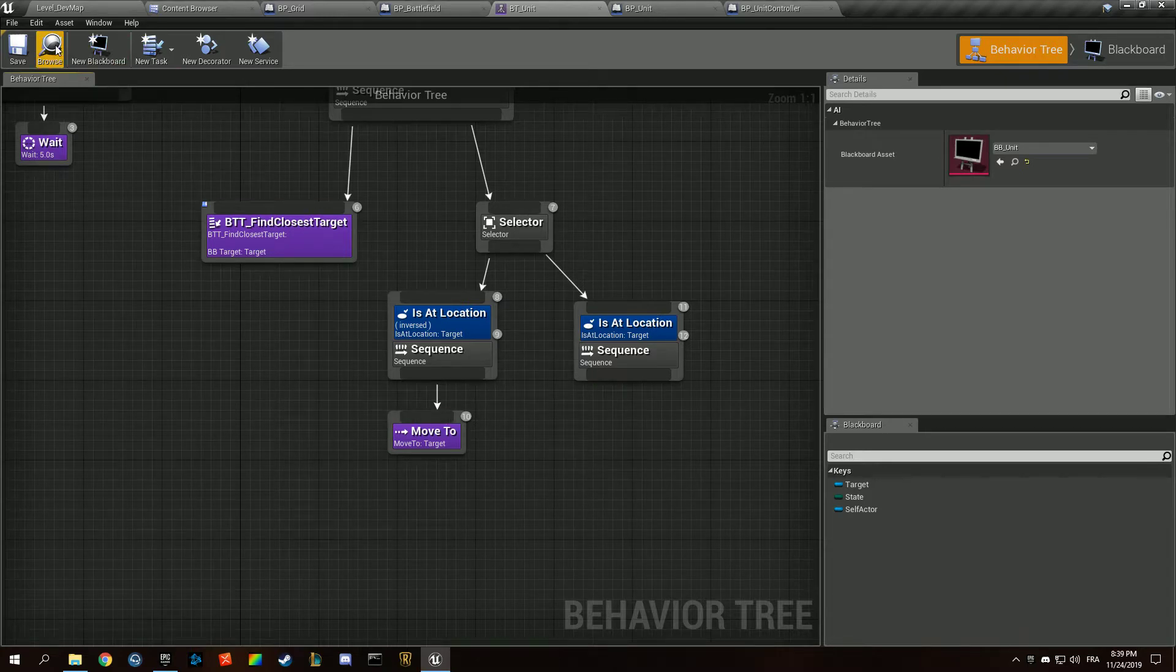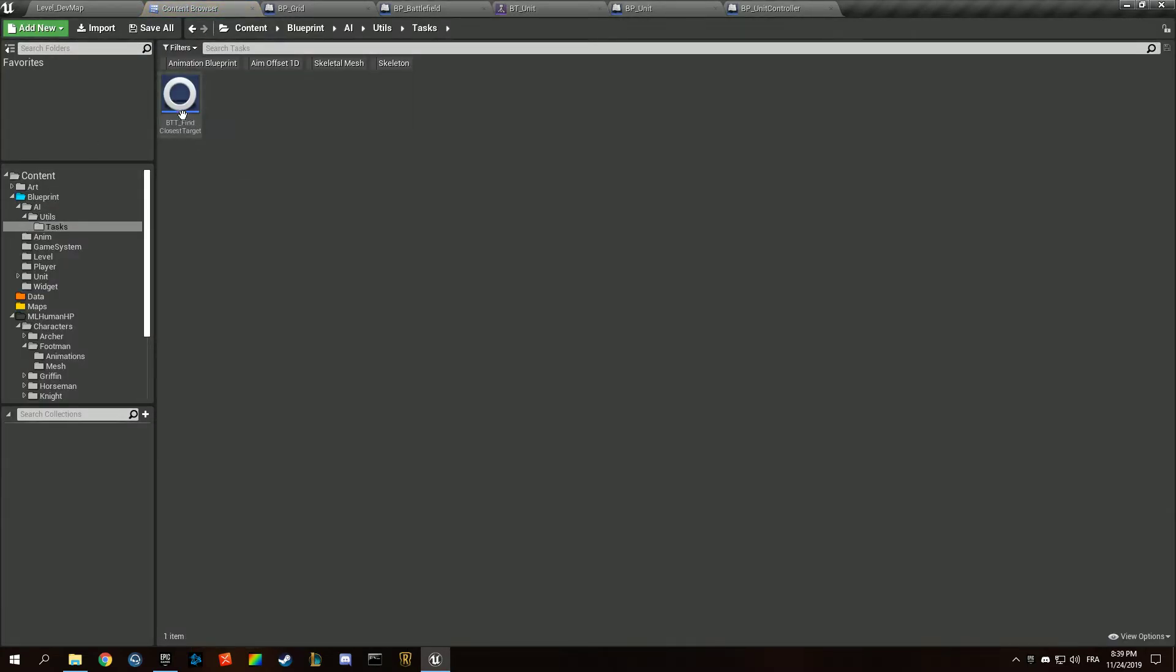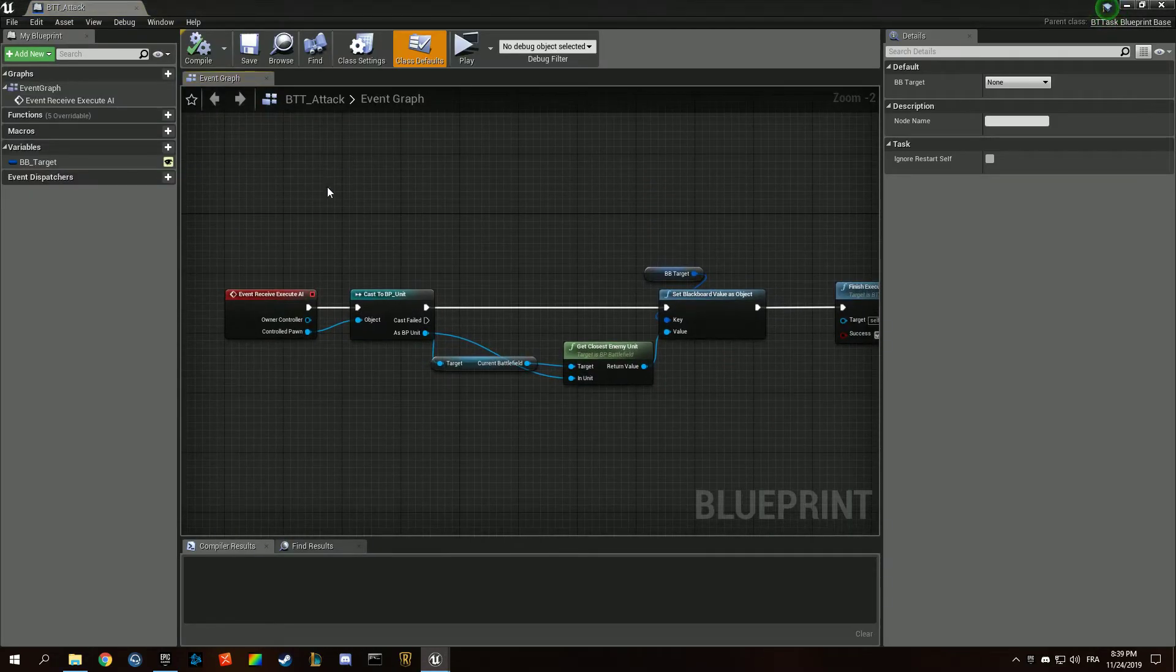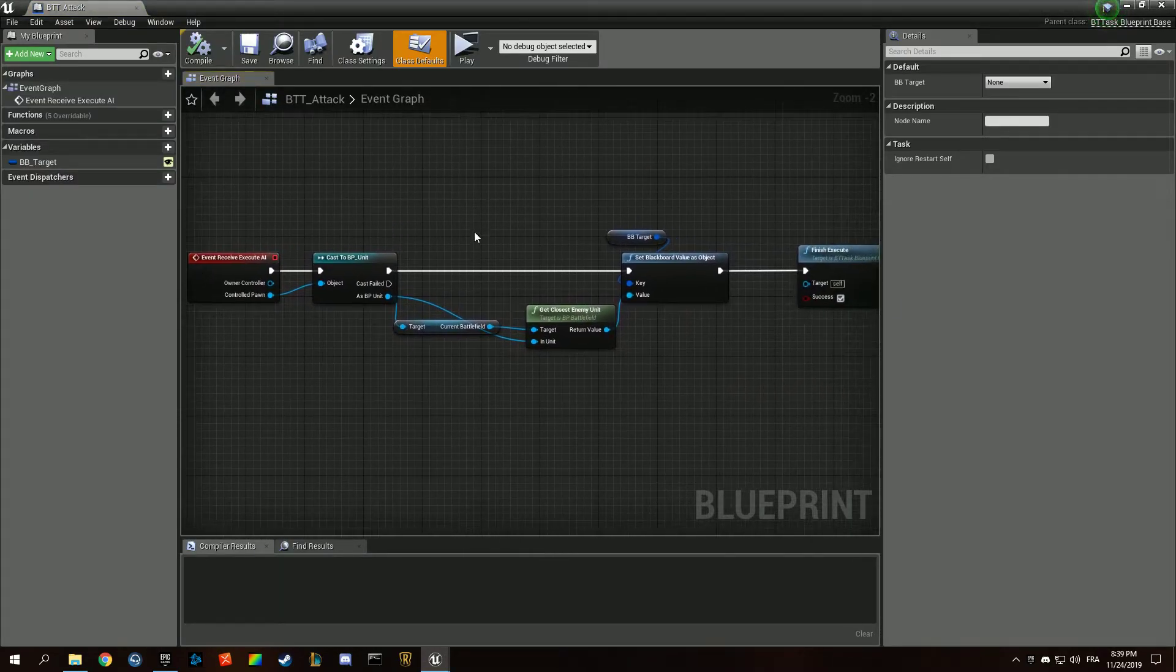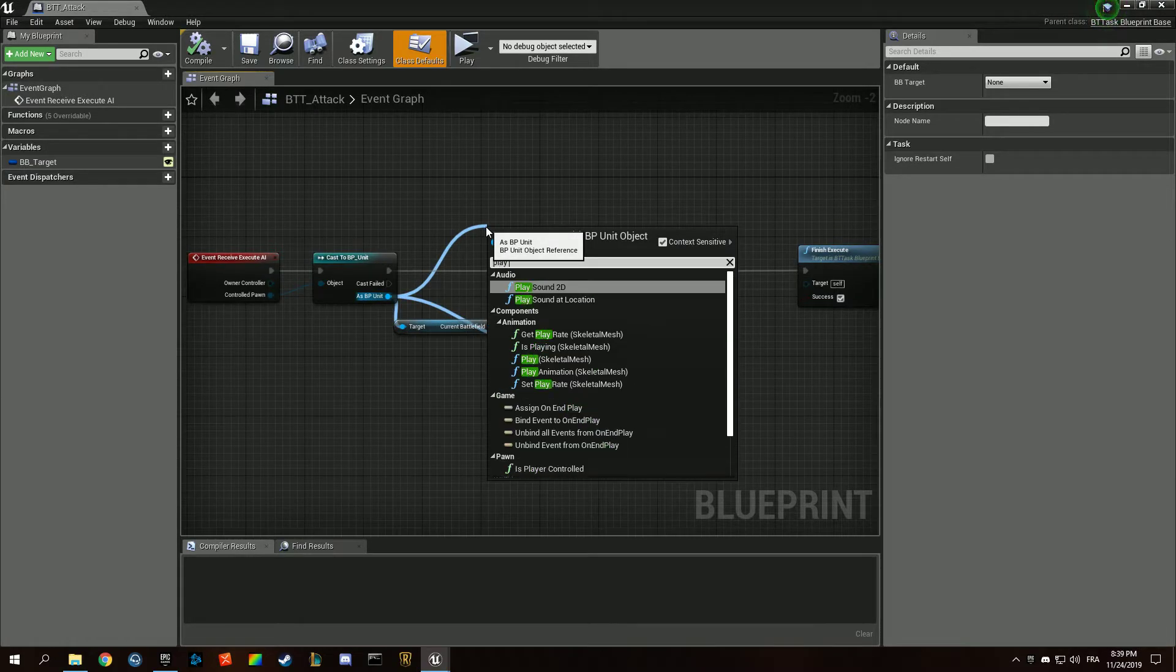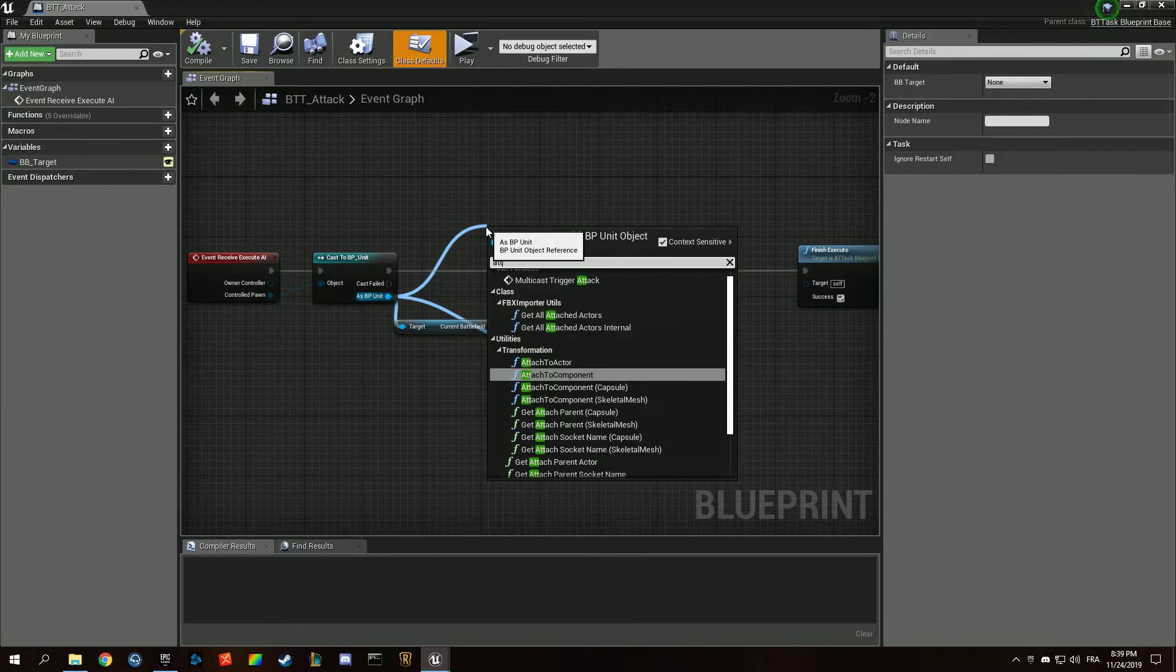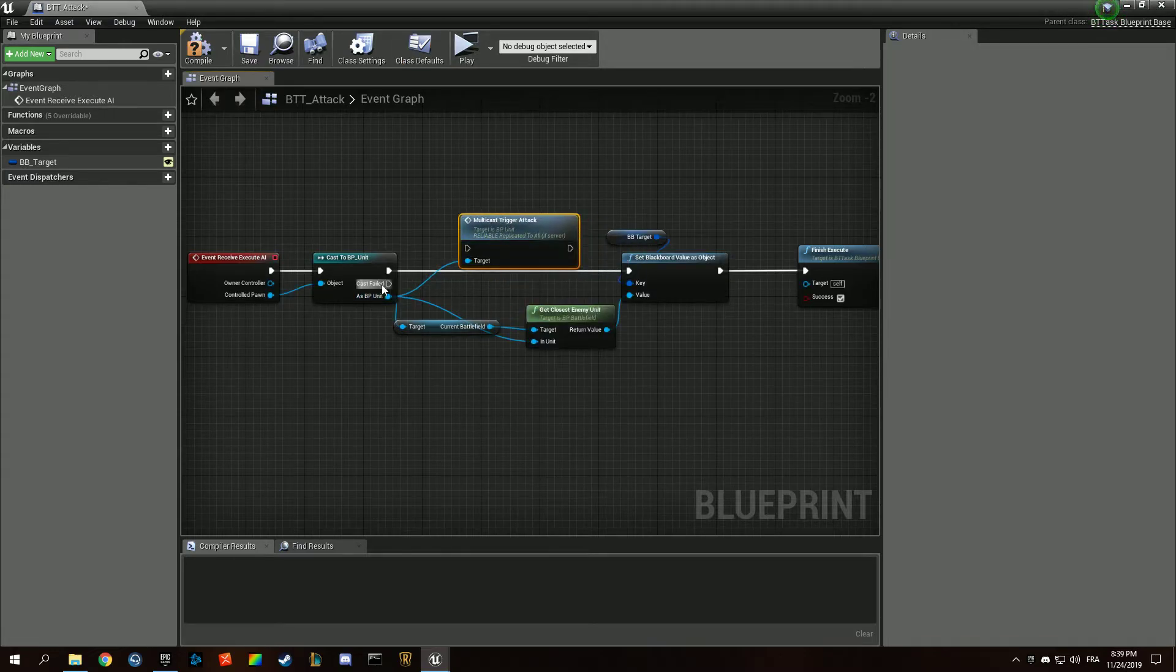We want to create a new task. Duplicate BT attack. When I receive that, play animation attack - multicast trigger attack.